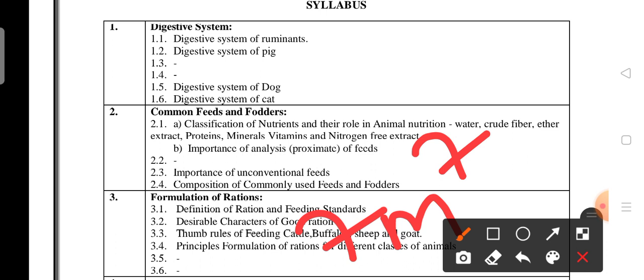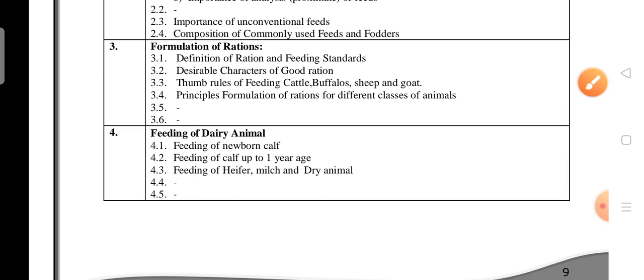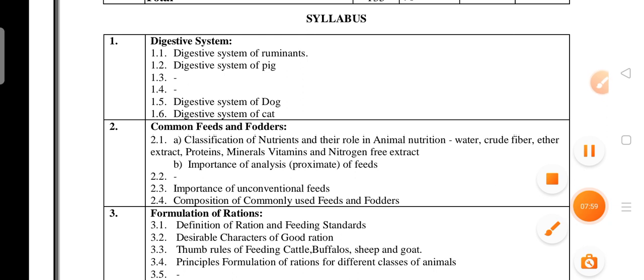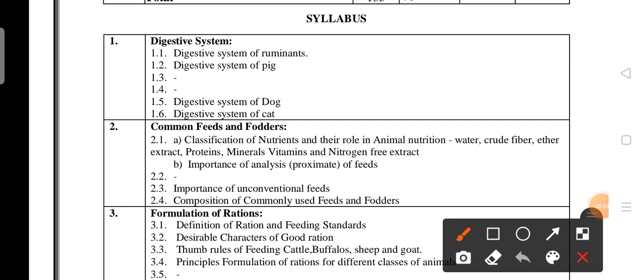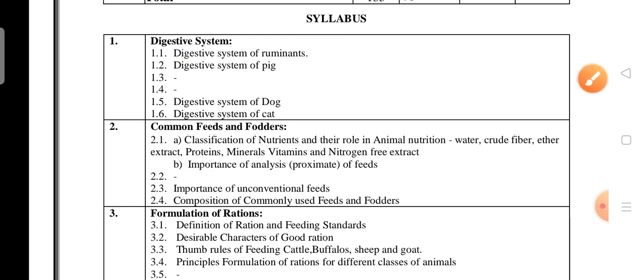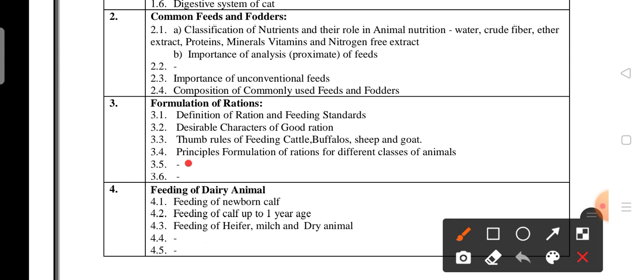For long questions with diagrams or tables in any unit, practice drawing them two or three times — you can use a slate with a pencil. This practice helps you remember them for life. Regarding deleted content: Unit 1 topics 1.3 and 1.4 are deleted; Unit 2 topic 2.2 is deleted; Unit 3 topics 3.5 and 3.6 are deleted.